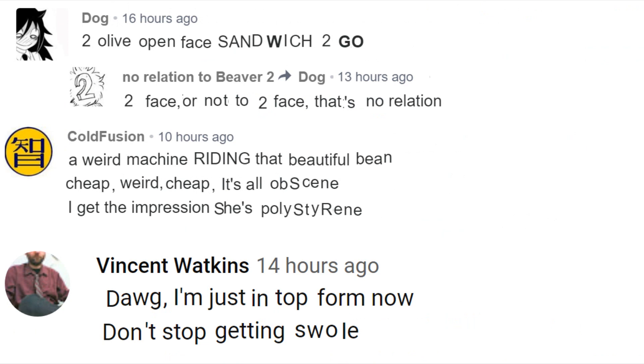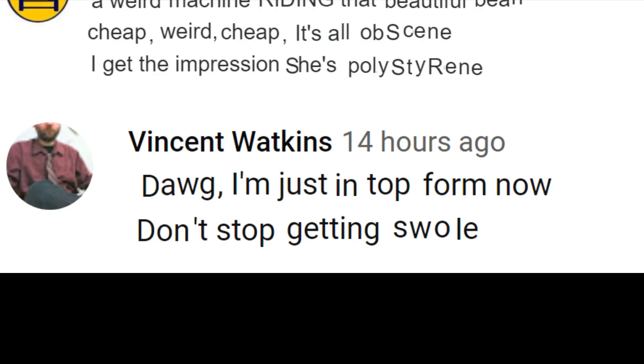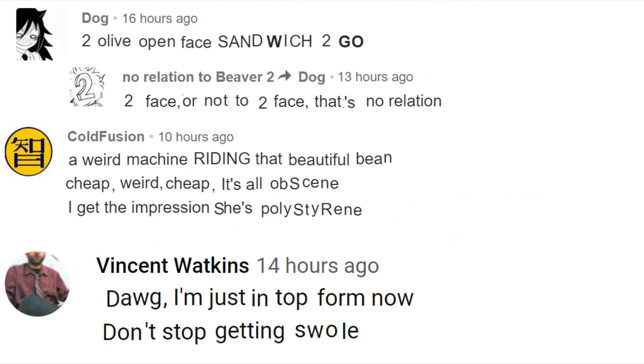Third and final comment, we got Vince coming in, just bragging about his physique. Pretty typical Vincent Watkins behavior. Always showing off his big muscles, even though he's actually not doing that. He's just describing them. Alright, great comments.